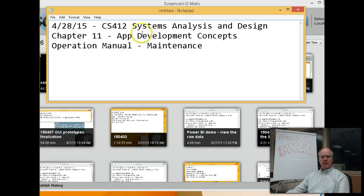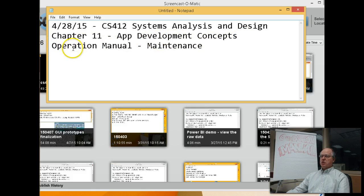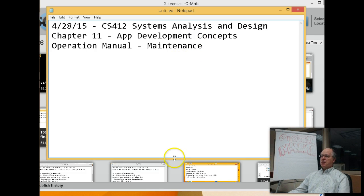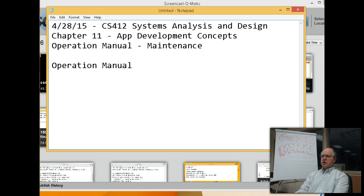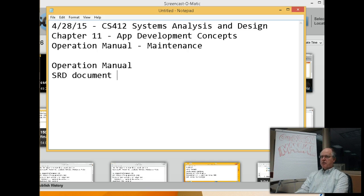Alright, so here's the plan for today: going over how you put an application together — the general concepts about application development — and all along the way we're going to be putting this stuff in our operation manual. You could start with the SRD document and do a Save As 'operation manual.'